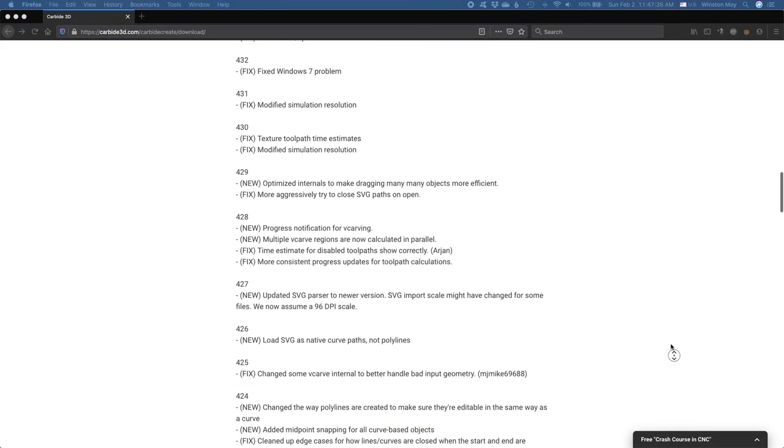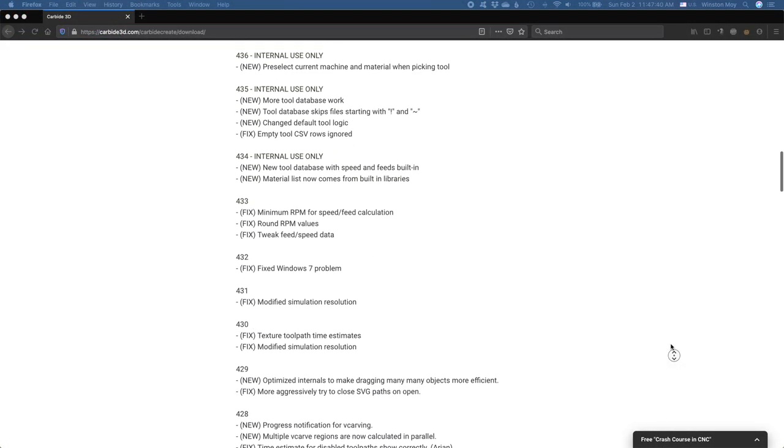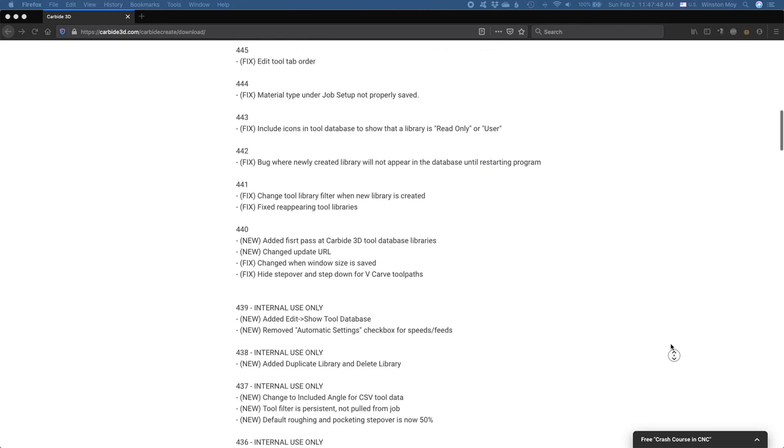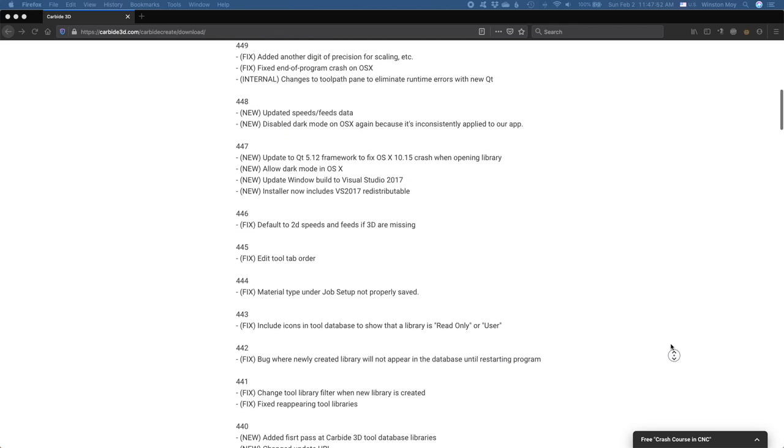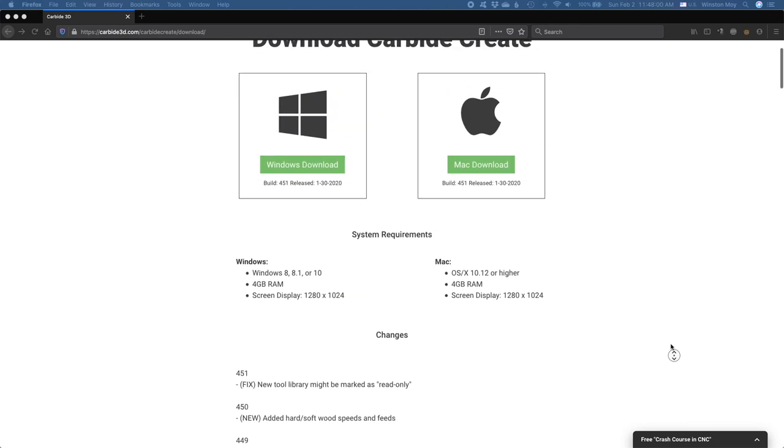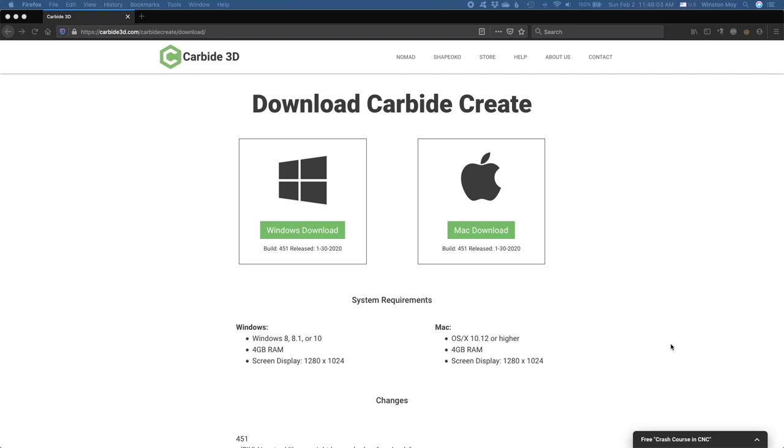Carbide Create has changed over the years and will continue to evolve. This video will show version 451 of Carbide Create. Please use caution if watching this video in the distant future as buttons and their positions may shift during the passage of time.